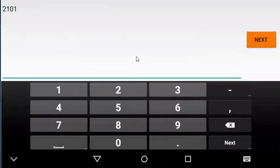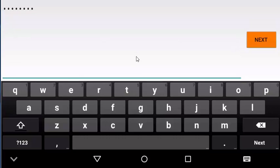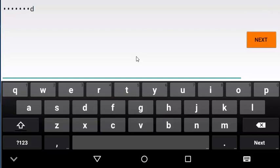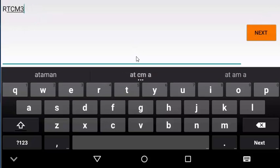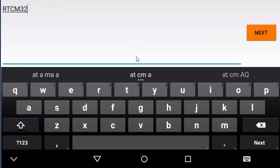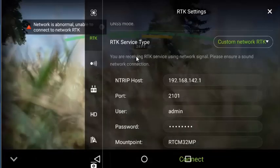So the IP address went real quickly there. Port is 2101. Admin is the username and password, all lowercase, is going to be the password. The mount point coming up next here is going to be RTCM32MP. You might have copied this in an earlier step. You could go ahead and paste that in here if you wanted to make it easier. And we'll say next to that.